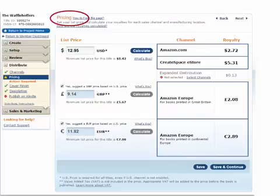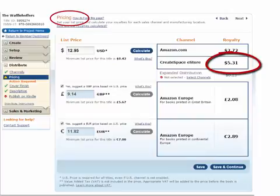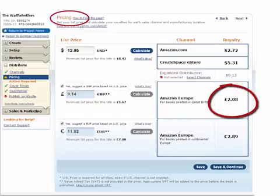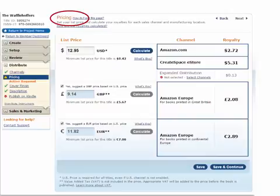Through a Kindle format on the CreateSpace eStore I would get $5.31, and through Amazon Europe it's approximately two pounds and some pennies, and $2.89. Every time you change the price, press 'Calculate' and it will calculate what you will receive in royalties. Make sure you click 'Save and Continue'.